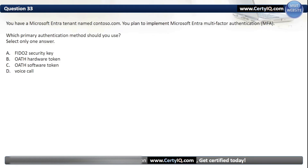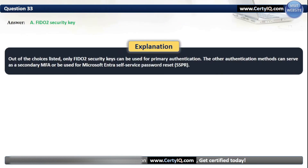Question 33. You have a Microsoft Entra tenant named Contoso.com. You plan to implement Microsoft Entra Multi-Factor Authentication. Which primary authentication method should you use? Our options are: A. FIDO2 Security Key; B. OATH Hardware Token; C. OATH Software Token; or D. Voice Call. The correct option is A, FIDO2 Security Key. Out of the choices listed, only FIDO2 Security Keys can be used for primary authentication. The other methods serve as secondary MFA or can be used for Microsoft Entra self-service password reset.